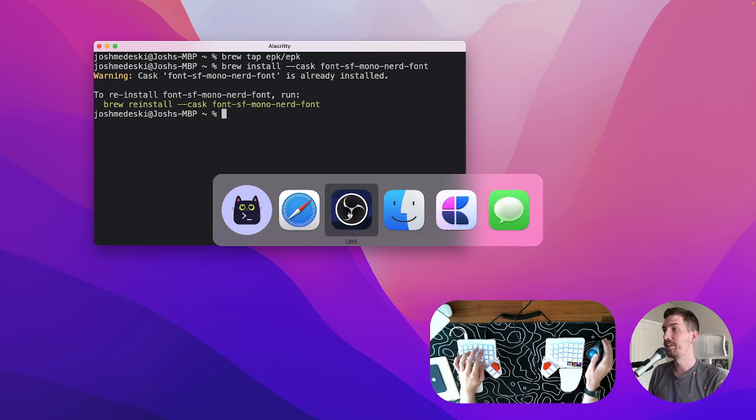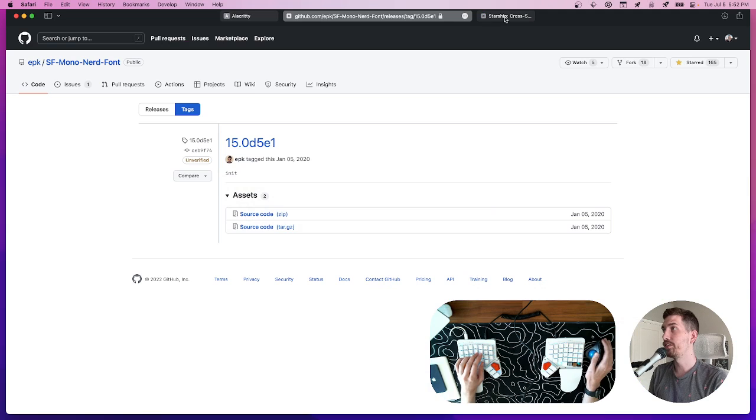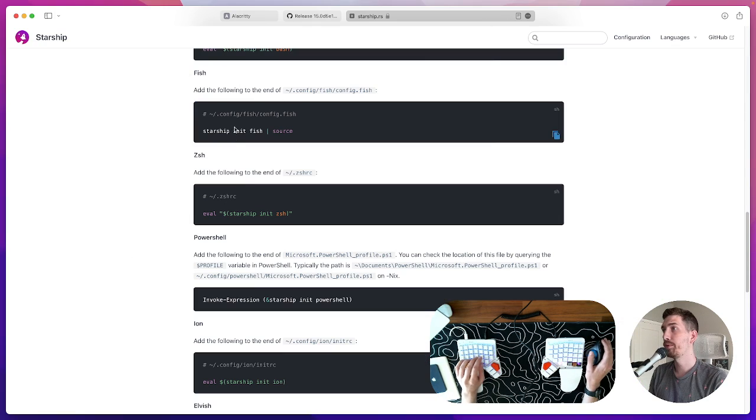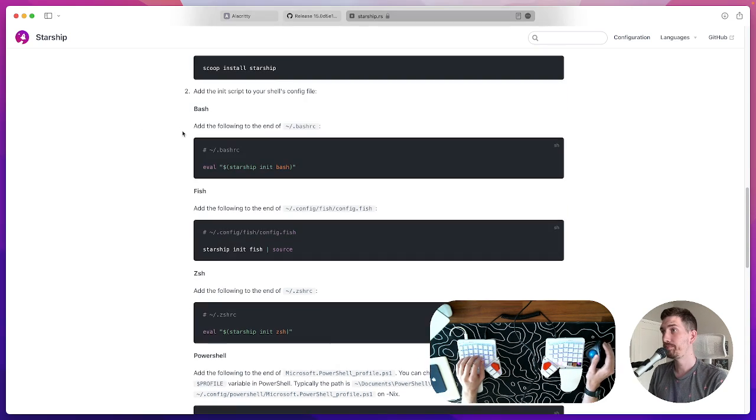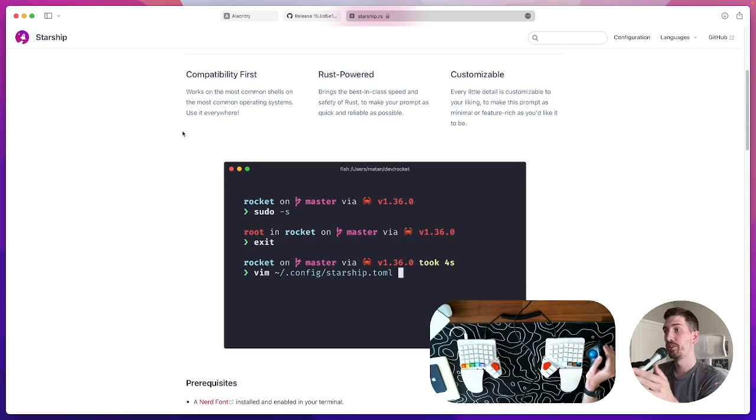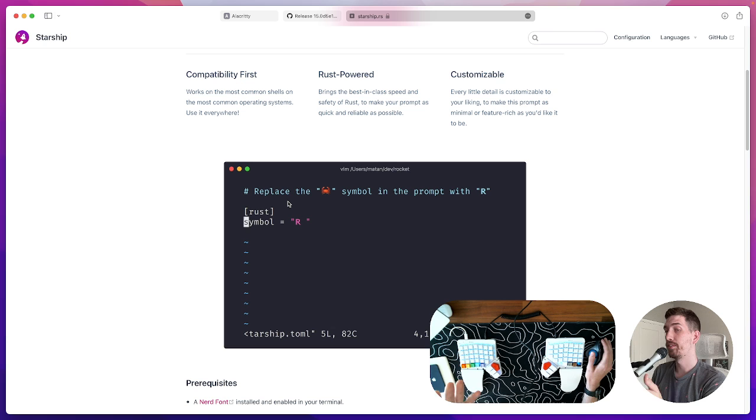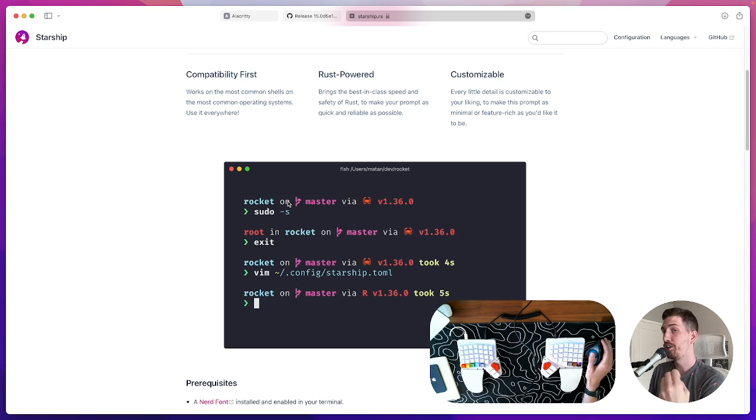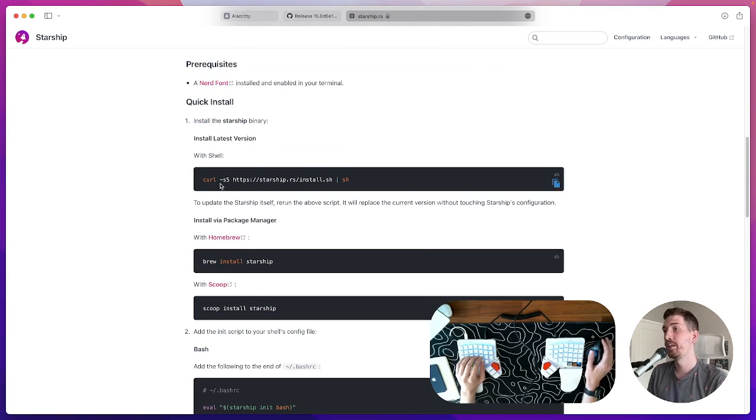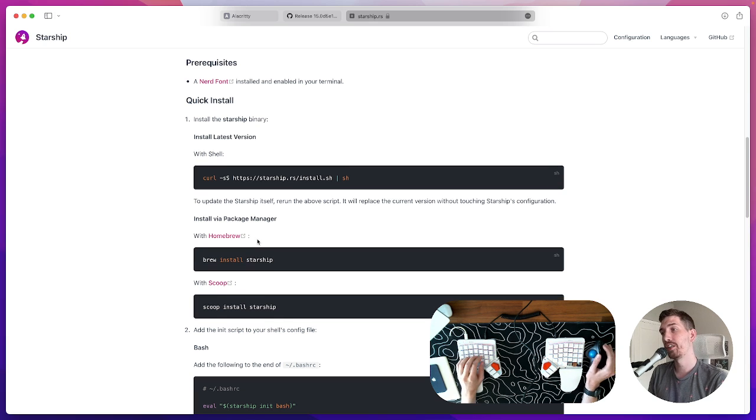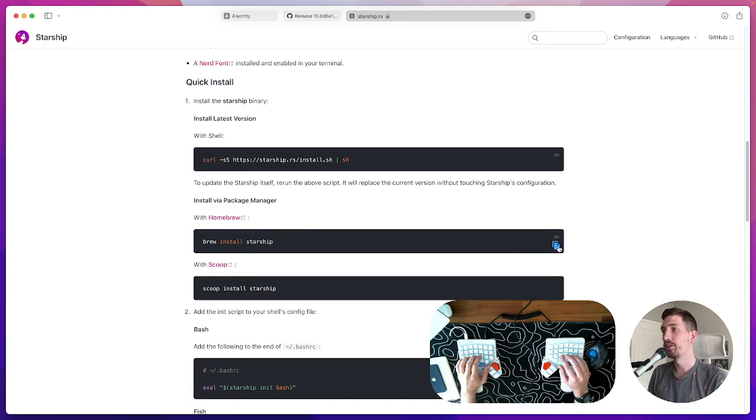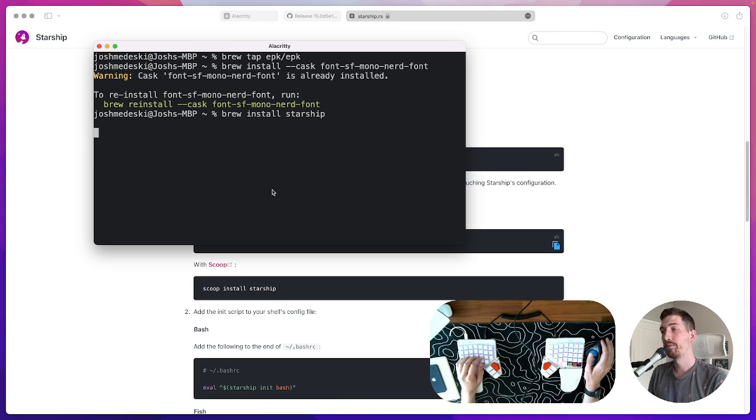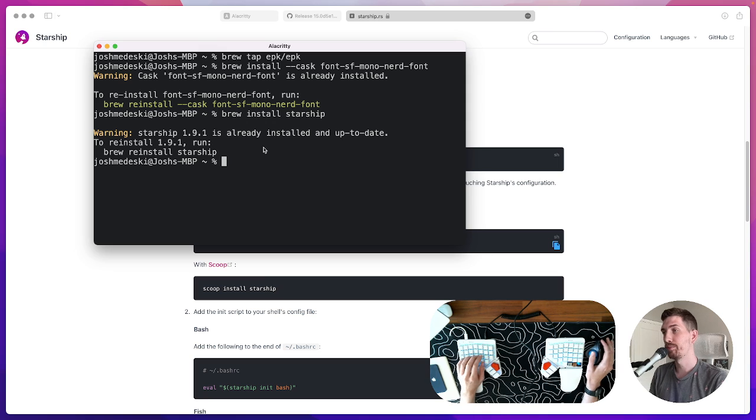We will next look at the tool called Starship. Starship gives us the ability to create a really pretty prompt with autocomplete and some git awareness and node awareness and rust and all these very cool packages. I just love it and I tend to go simple with it. Again you can run it with the shell here but I of course love brew and so we're going to brew install Starship.